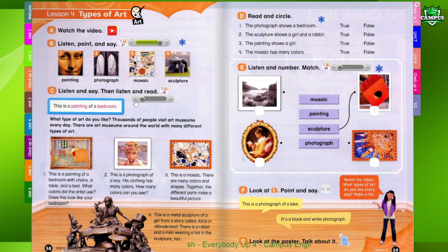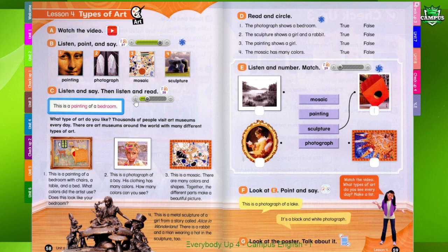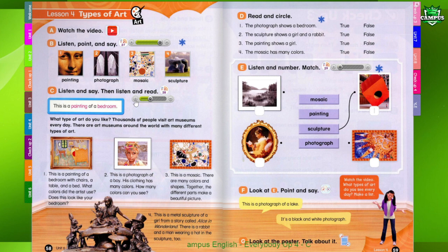Page 58. See, listen, and say. Then listen and read. What type of art do you like? Thousands of people visit art museums every day. There are art museums around the world with many different types of art. 1. This is a painting of a bedroom with chairs, a table, and a bed. What colors did the artist use? Does this look like your bedroom?